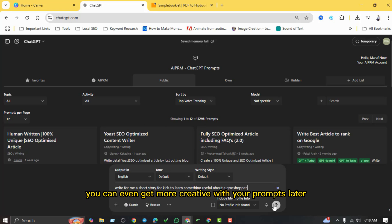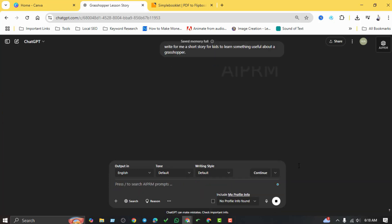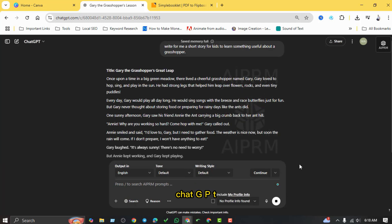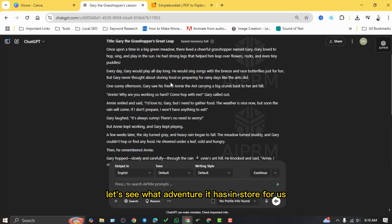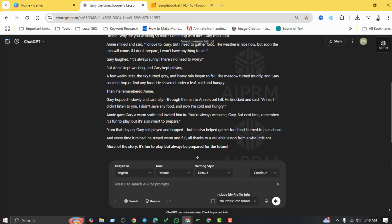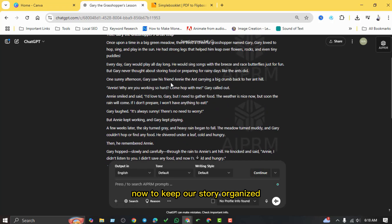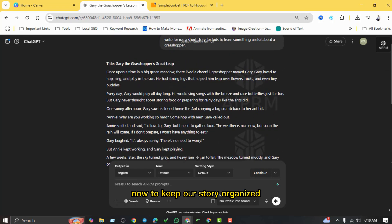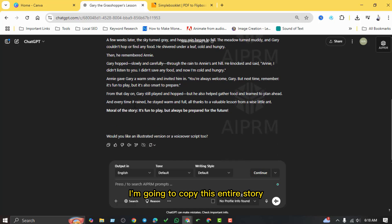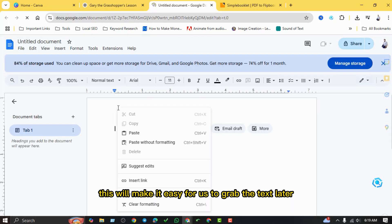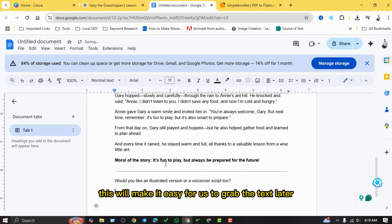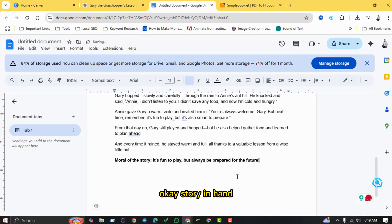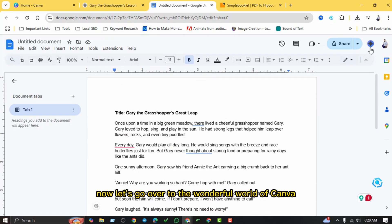Wow, look at that! ChatGPT has come up with a lovely little story about a grasshopper. Let's see what adventure it has in store for us. Now to keep our story organized, I'm going to copy this entire story and paste it into a Google Doc. This will make it easy for us to grab the text later when we're designing our book in Canva.